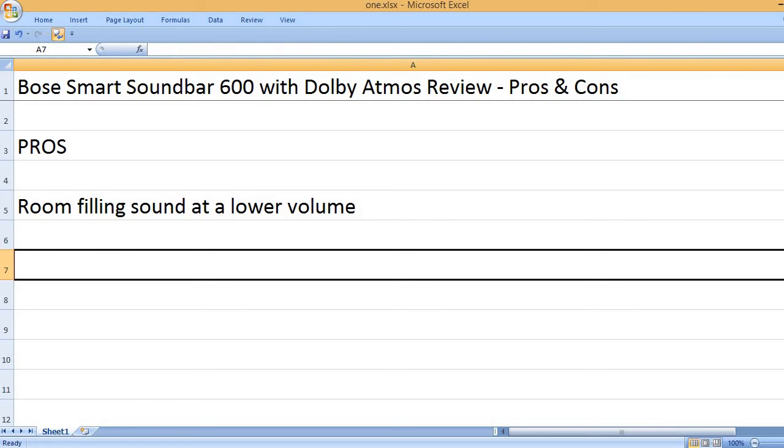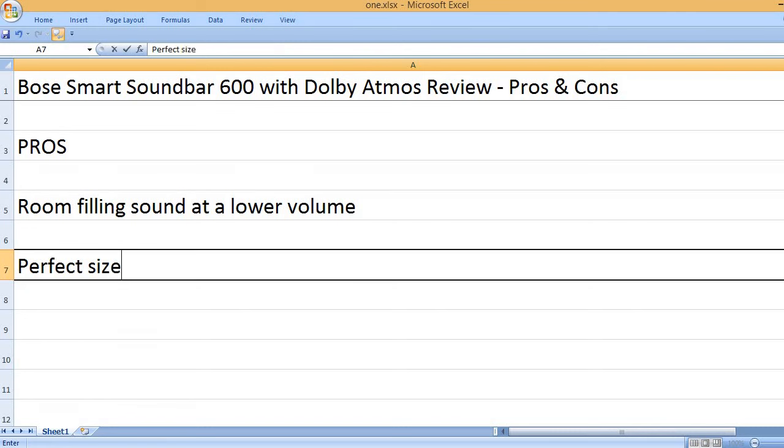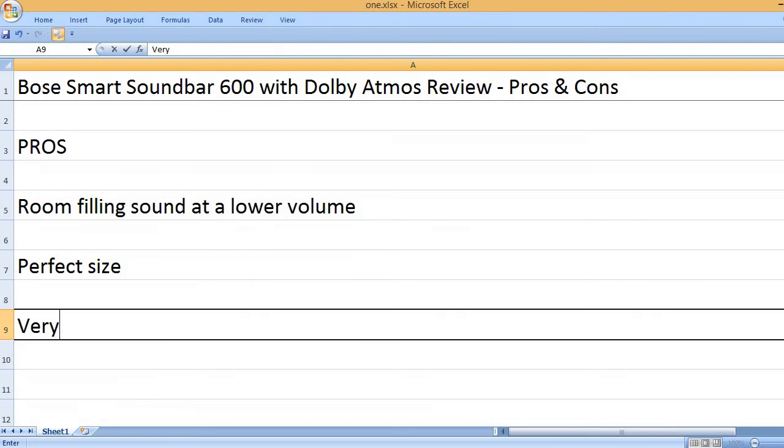Room filling sound at a lower volume. Perfect size.